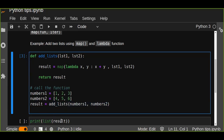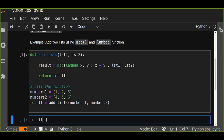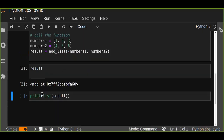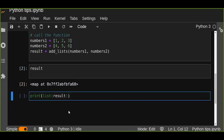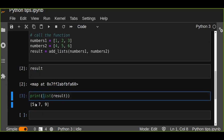And then let's try to run this function and see the result. The result is going to be the map object. So what we're going to do is take the return value from the map function, which is the map object, and pass it to a function like list, tuple, or set to create a list. So in this example we are going to pass this map object into the list function to create a list of the map result. So we get five, seven, nine.